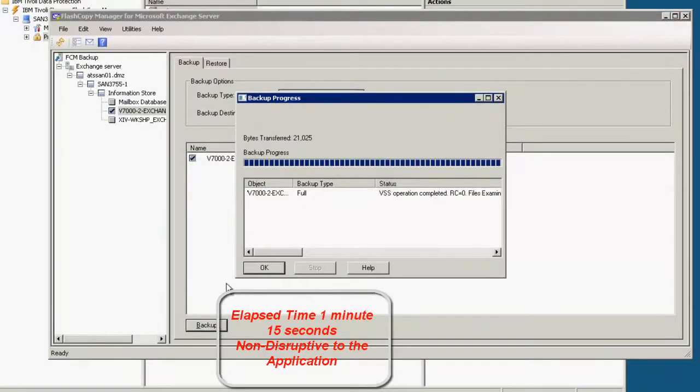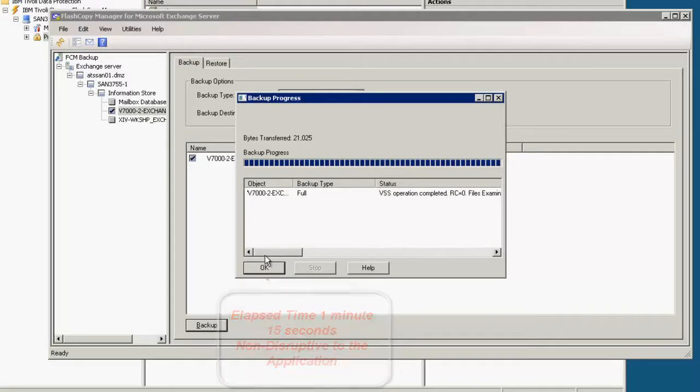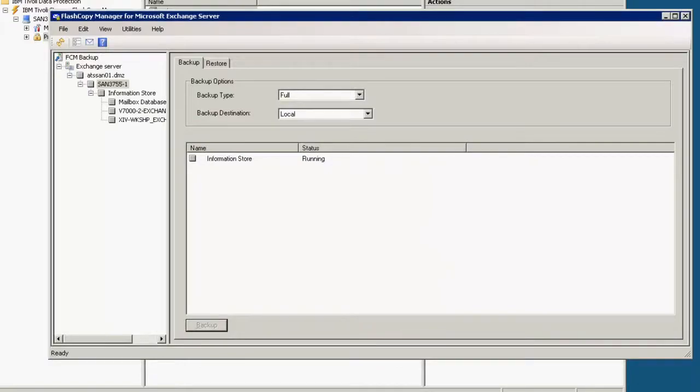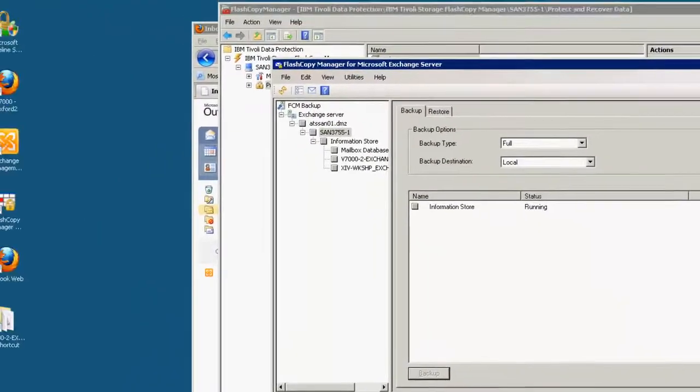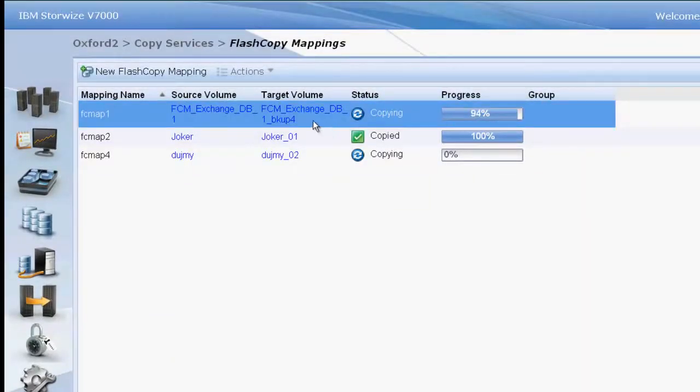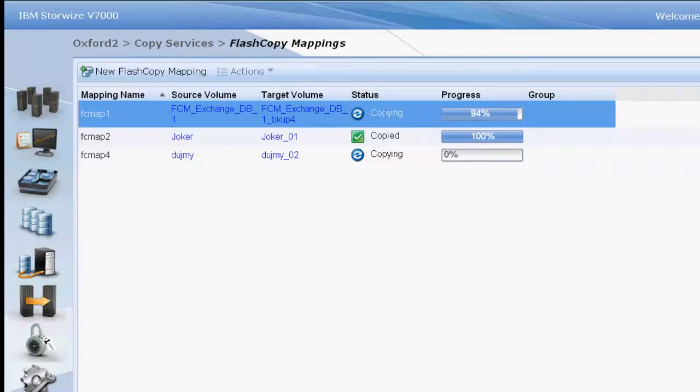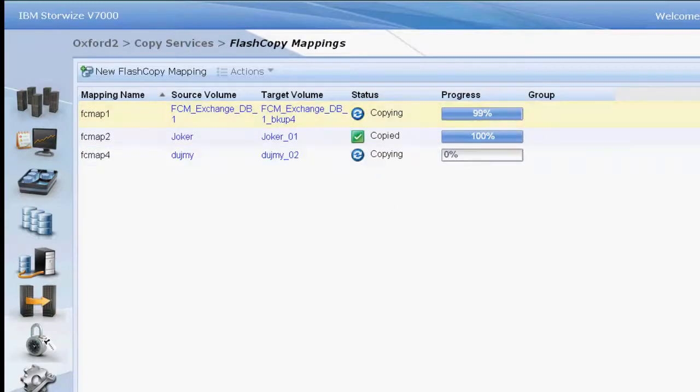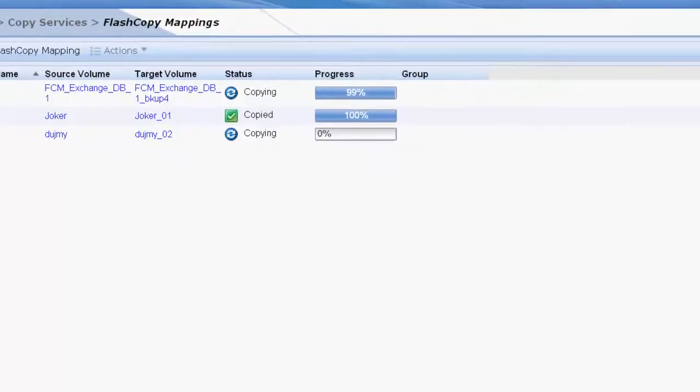And now we're back and we see that we have a full copy made. So we're going to switch over to our StoreWise V7000 and here we see that we have a new flash copy mapping and it's 94% done and this is a flash copy manager exchange database backup. So this is using the hardware but it is communicating with the application.